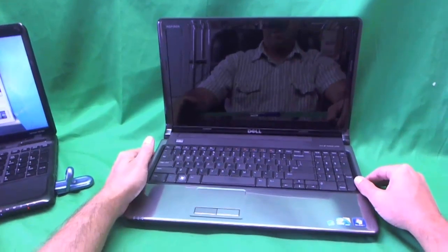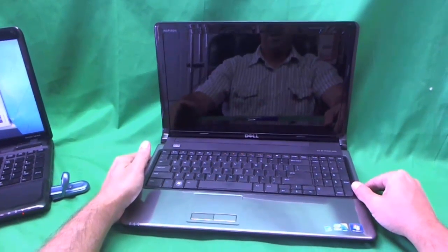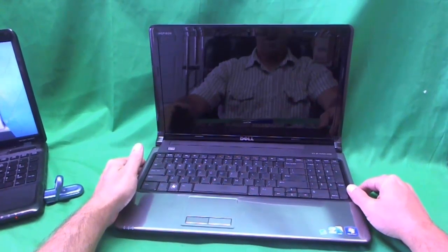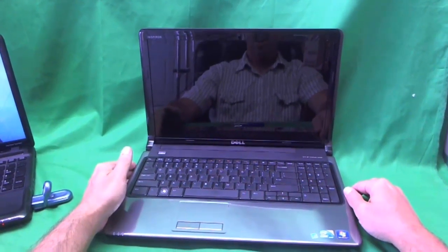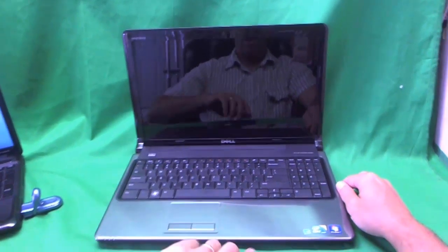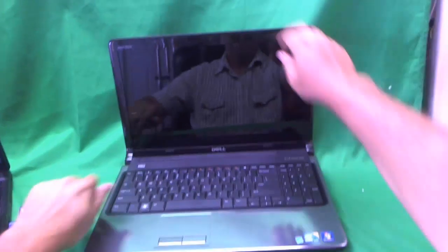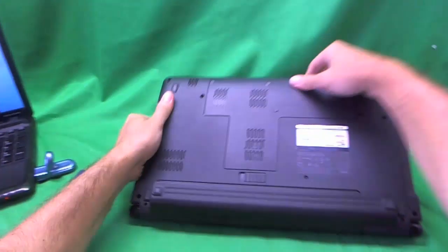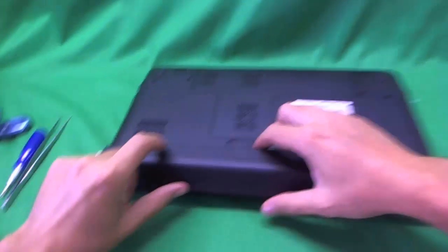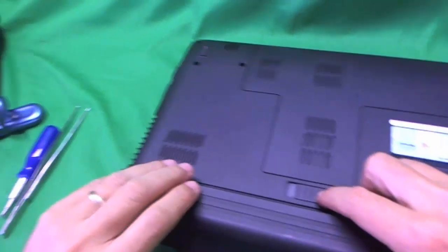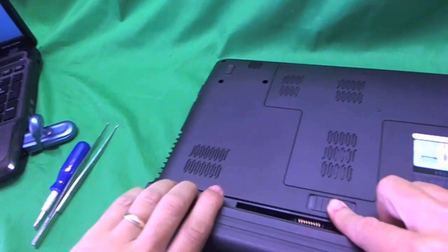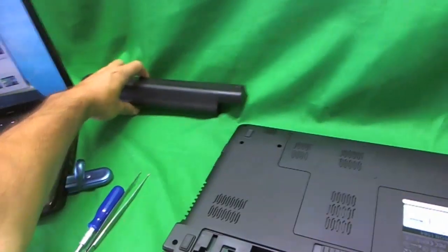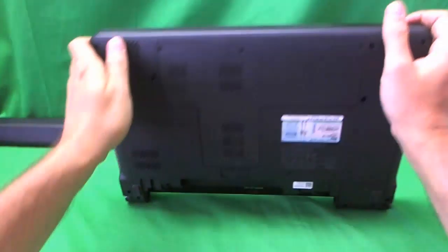Today we have a Dell Inspiron 1564 laptop computer with a cracked screen that we're going to show you how to replace. Now before we do anything, so as not to damage the laptop or the screen, we're going to remove the battery. For Dell it's fairly simple, slide this big lever and pull the battery back. Let's put the battery aside.